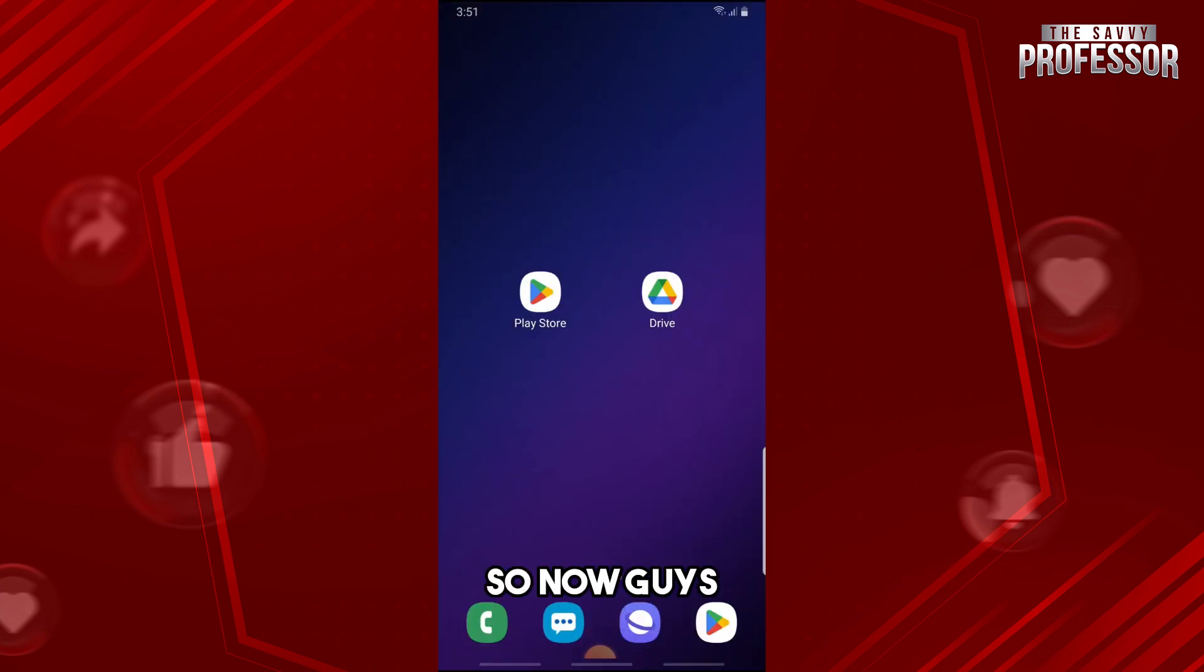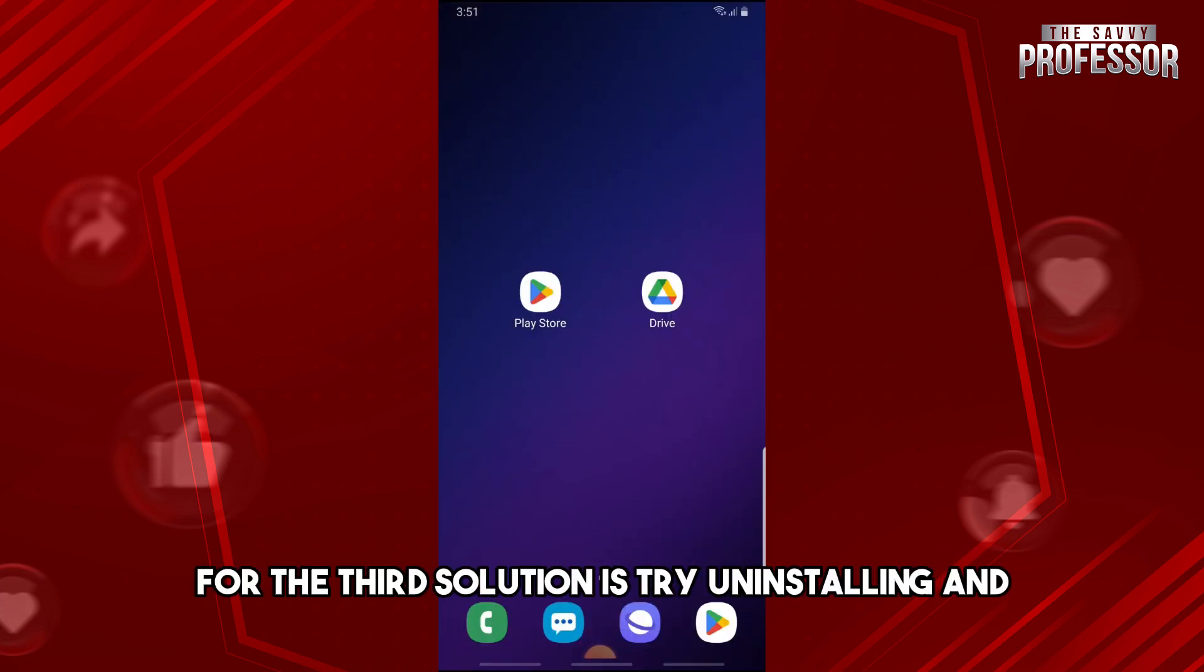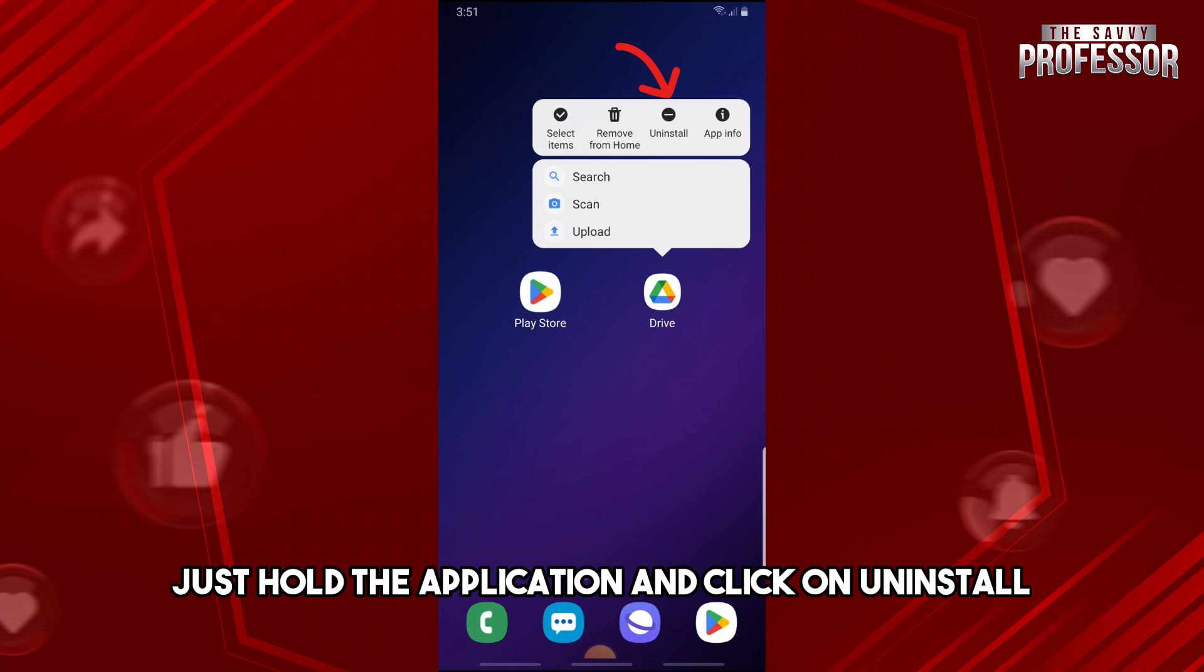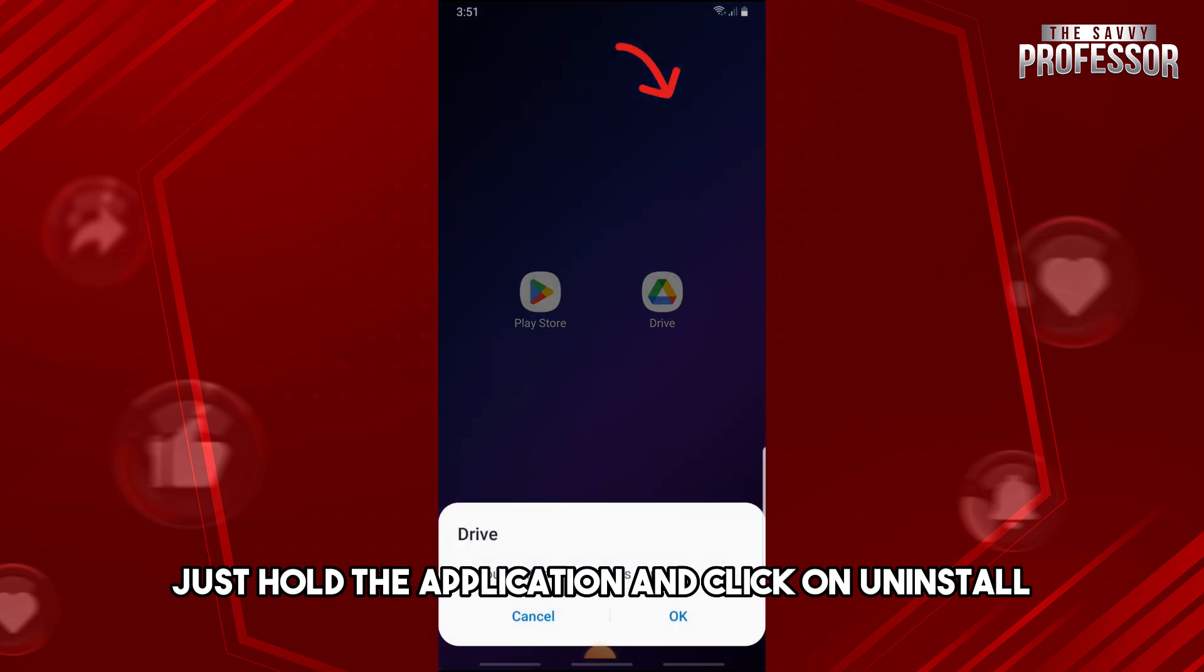So now guys, for the third solution, try uninstalling and installing again your application. So first, just hold the application and click on Uninstall, click on OK.